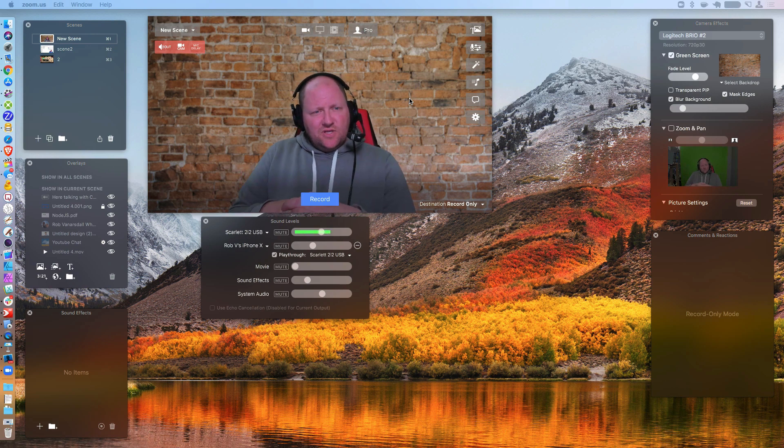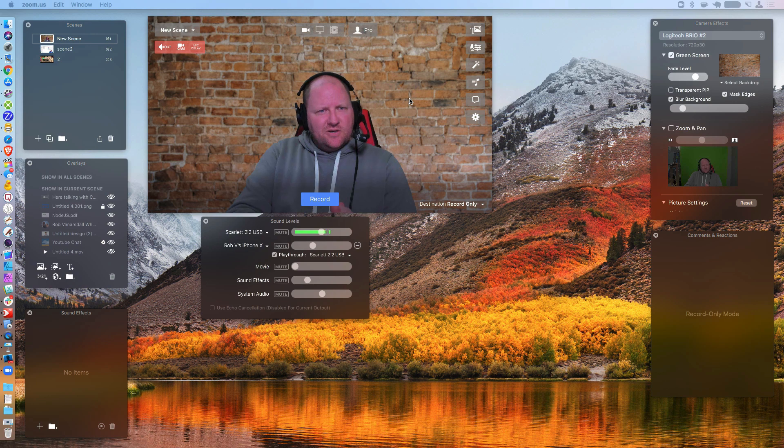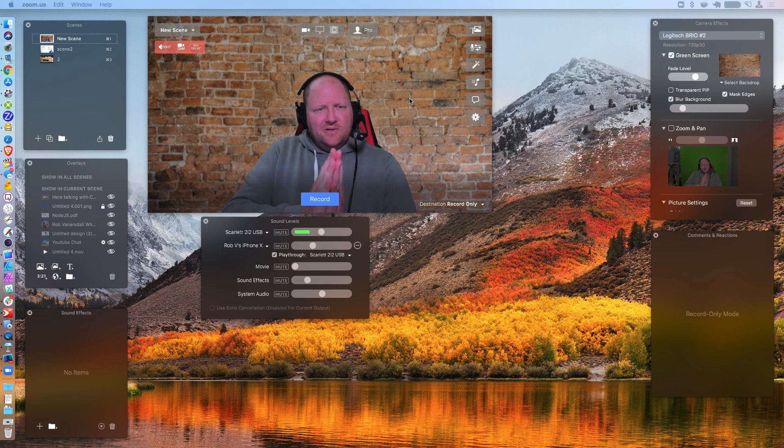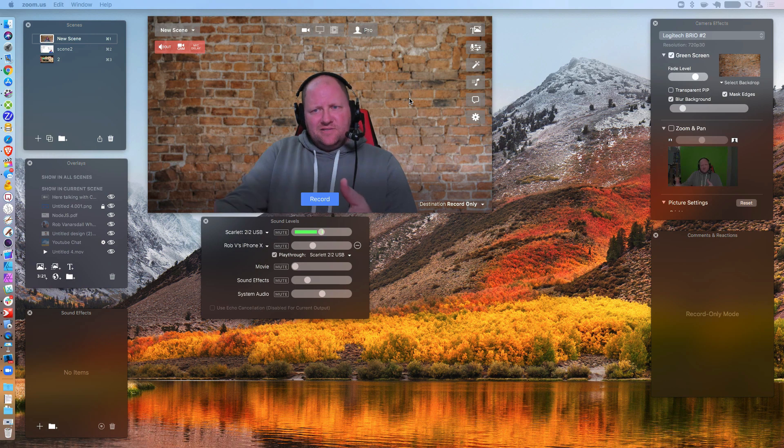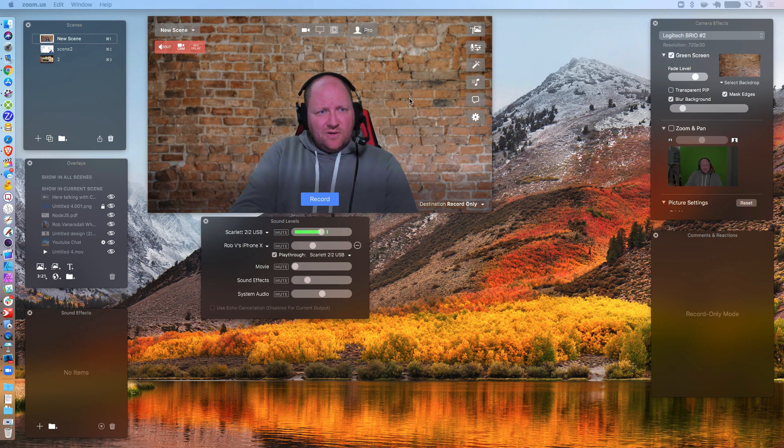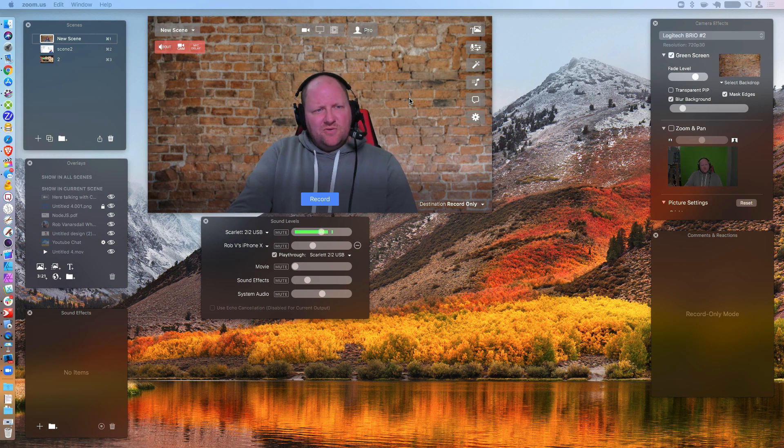So that'd be a reason why. If you're sharing a PowerPoint presentation through Ecamm, you can go ahead and have your guest see that as well. So that might be a reason why.